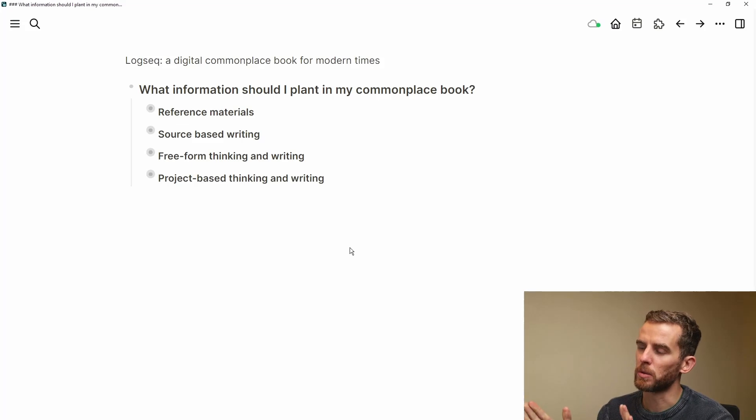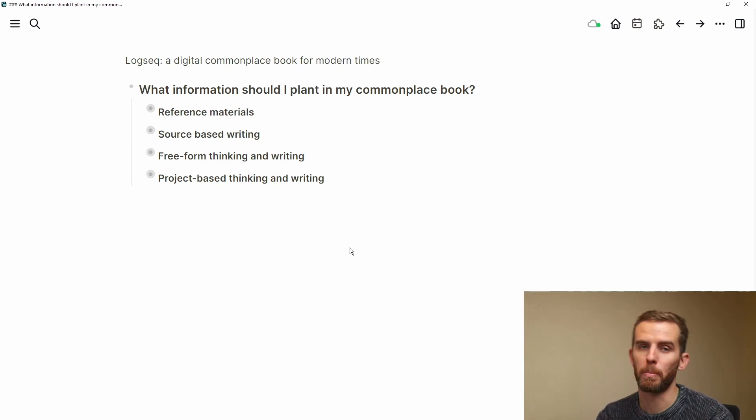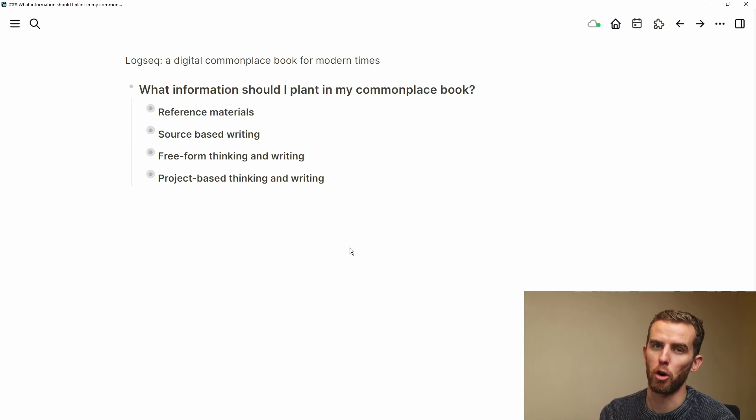But Logseq has been helping me to write and slowly integrate and build this personal knowledge wiki which has become useful in so many different ways. So we're going to get into what you should plant in your Logseq commonplace book and also why Logseq is so beneficial for this use case. The reason I use the word 'plant' is because I think about personal knowledge management as a set of five P's: planning, plowing, planting, propagating, and probing.